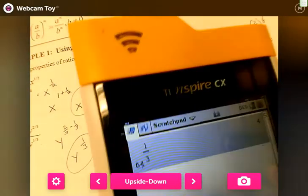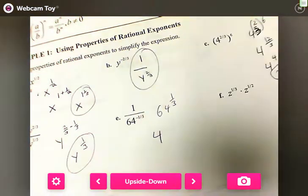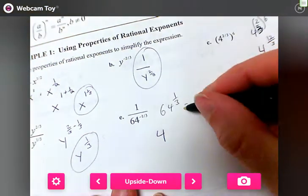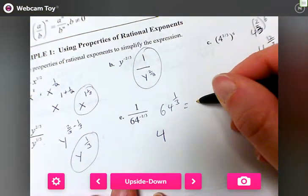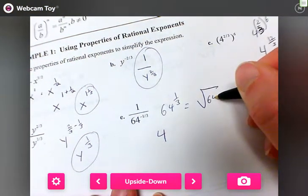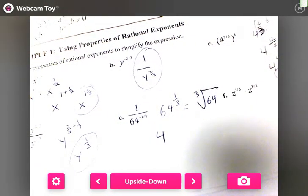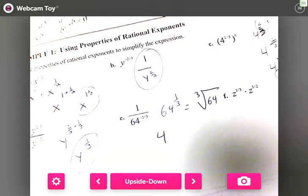64 to the one-third means the cube root of 64 — these mean the same thing. What times what times what gives me 64? Four times four gives me 16, and 16 times four gives me 64.